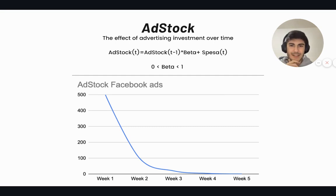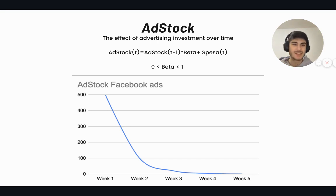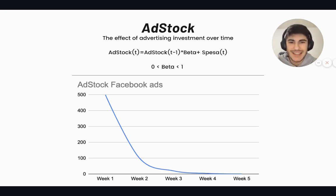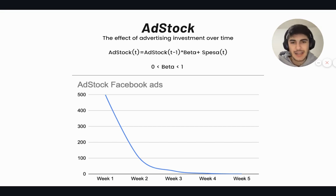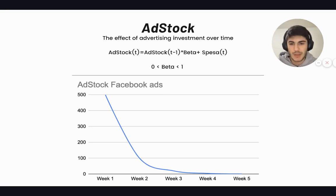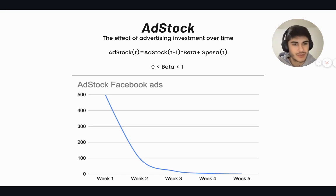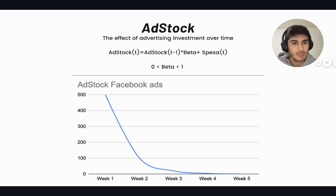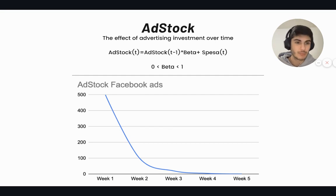Once data is centralized, we transform the advertising spend column using two transformation formulas. The first is the adstock. The concept behind adstock is this: if you invest ten thousand dollars today on TV advertising, not all the people who see the ad will buy today — some will buy tomorrow, some will buy next week.